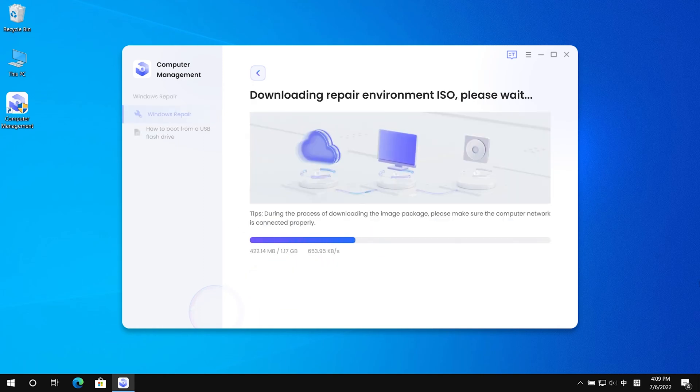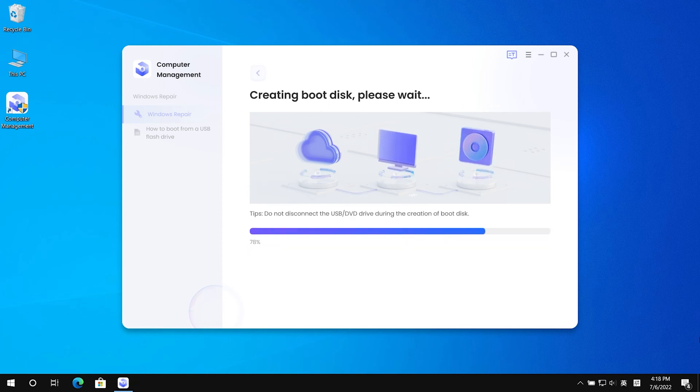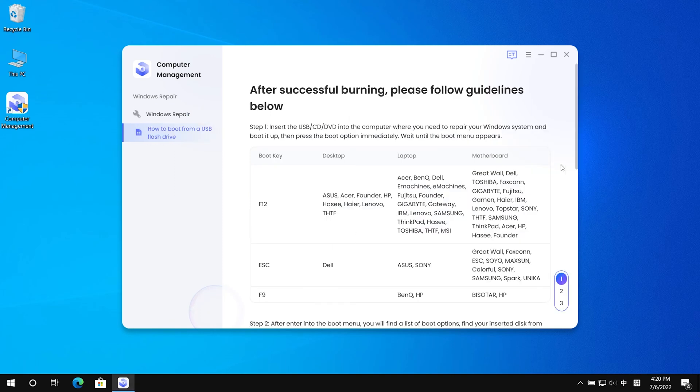Wait for the repair environment ISO download to complete and burn. After successfully creating the boot disk, click see instruction and follow the action.